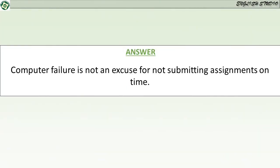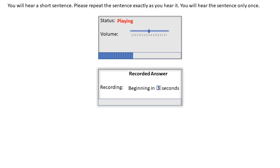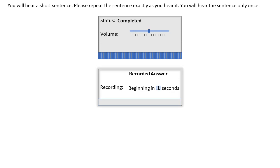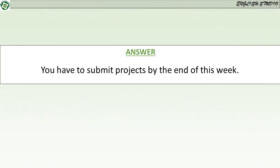Computer failure is not an excuse for not submitting assignments on time. You have to submit projects by the end of this week.